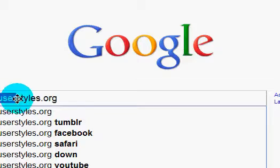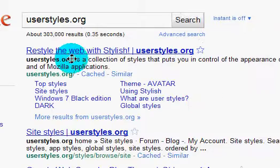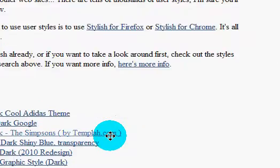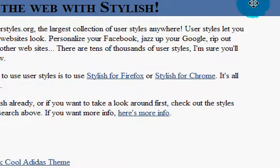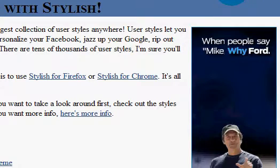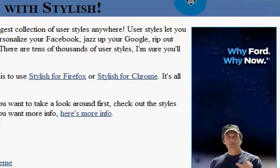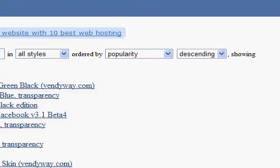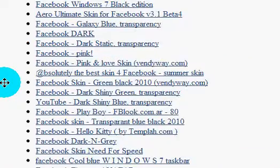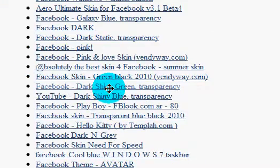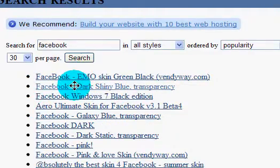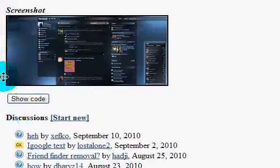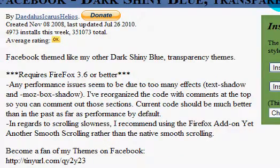Userstyles.org, first link, click on it right there. All right, let's just say you want to have a Facebook theme, so click on Facebook. There you go, and choose whatever you want. Let's say you want a dark shiny green transparency or whatever, just click on anyone you want and then press Install with Stylus, and there you go.